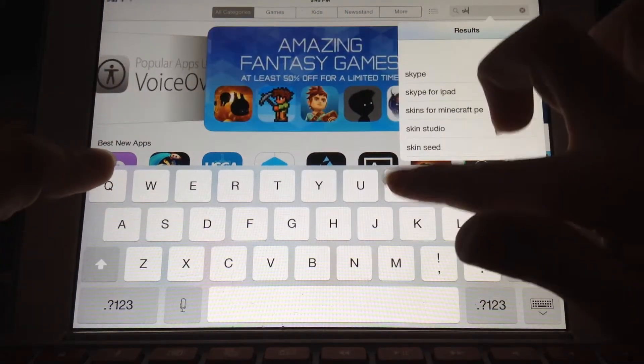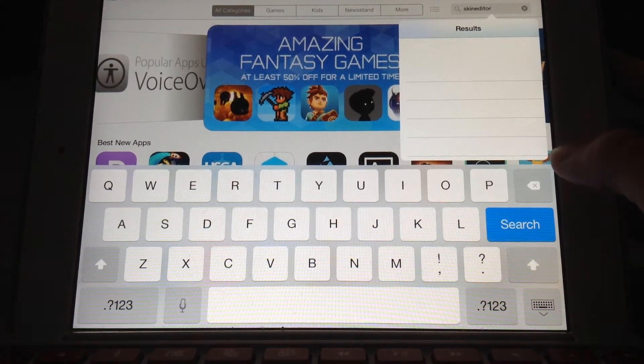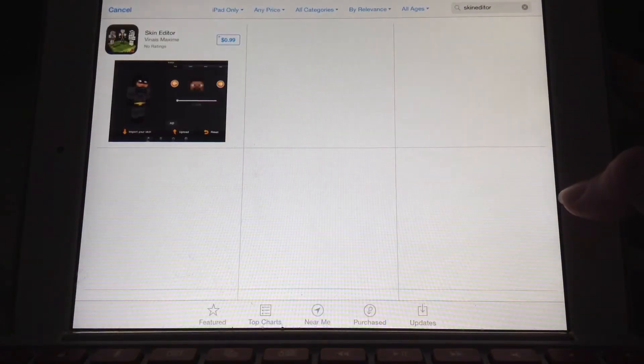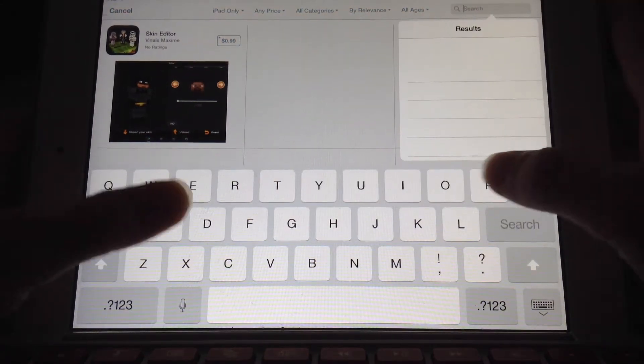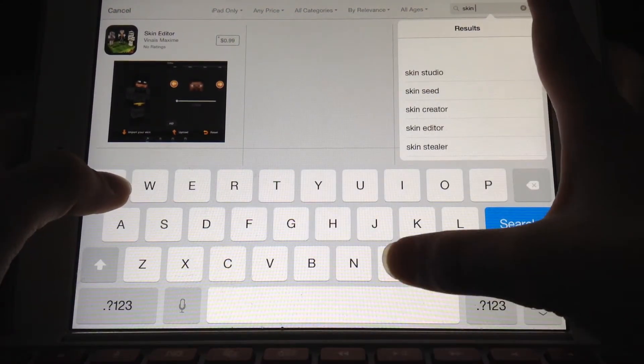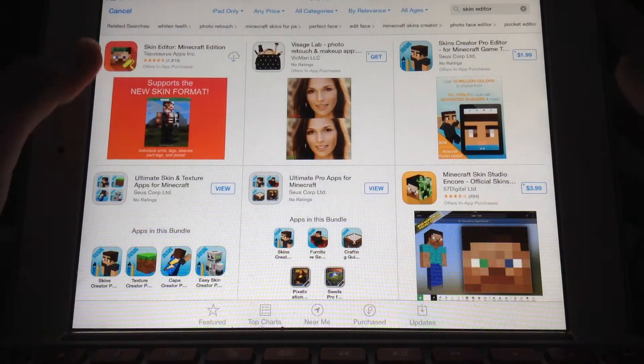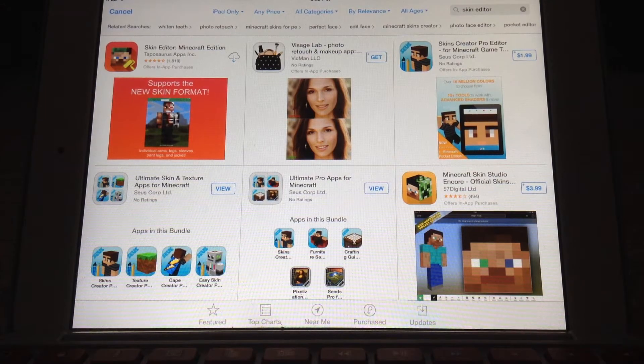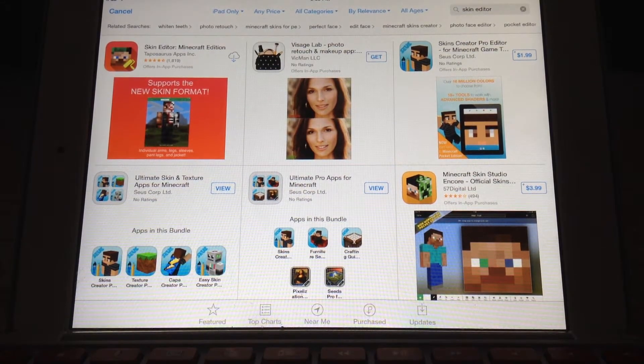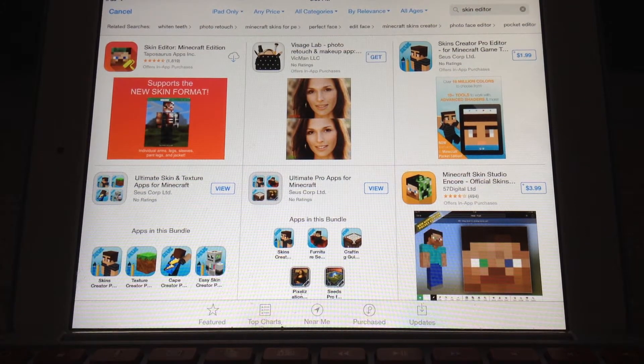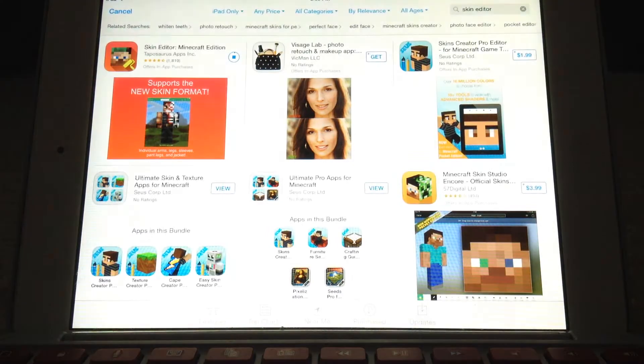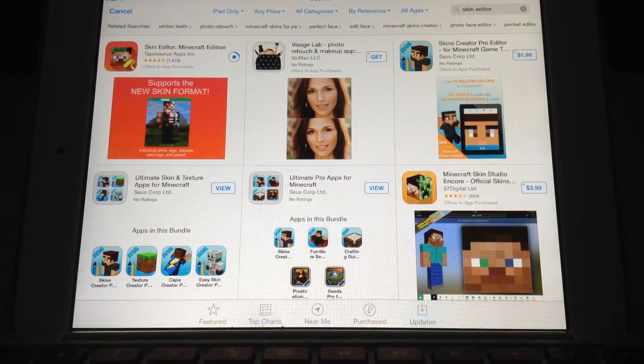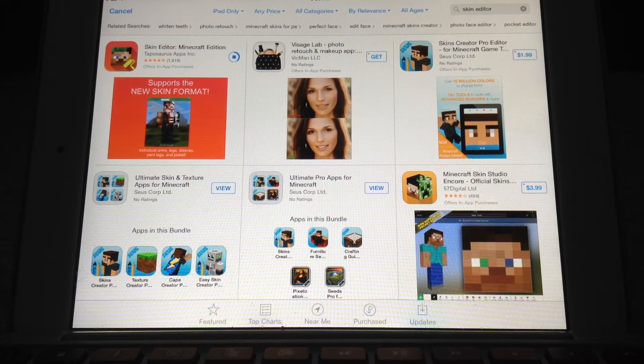So the app is called Skin Editor. You're going to type that in. It is this thing here. I had already downloaded it before, but you're gonna have to type in a password for this, so I'm gonna cover up the screen quick. Now that it is downloading, as you can see, you're going to open that app up.